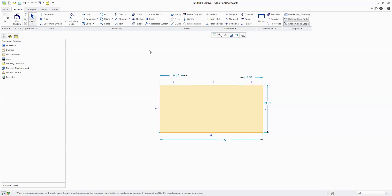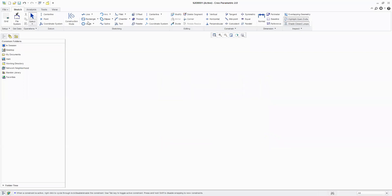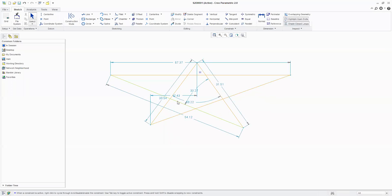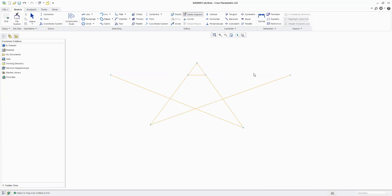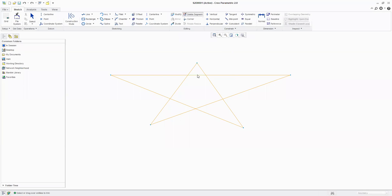Then we have the Delete Segment command, which works as Trim — same as Quick Trim in CATIA. I am telling it I don't want to see the constraints and I click on this segment — you will notice it goes out. It takes the nearest boundary for trimming. Coming at a location, it finds the nearest boundaries and that much of the segment gets trimmed.